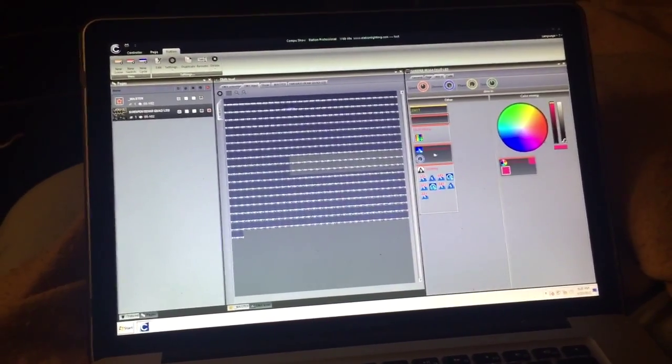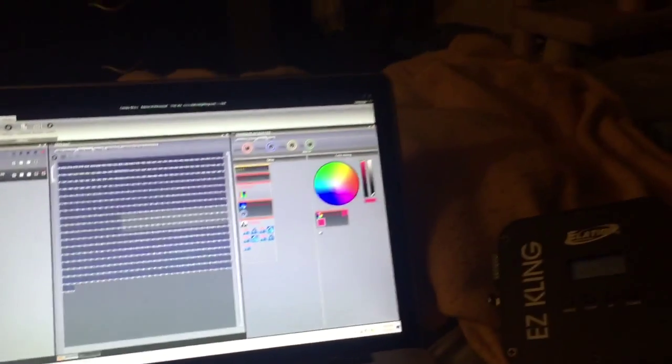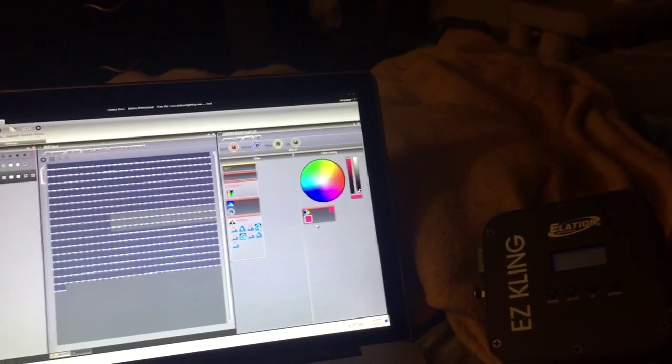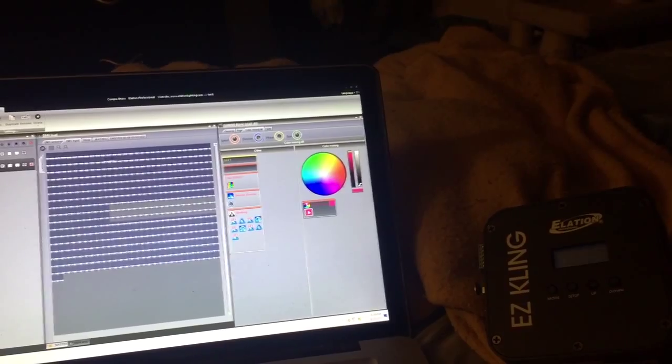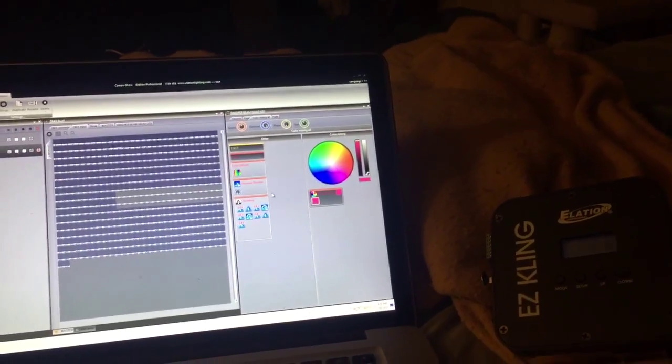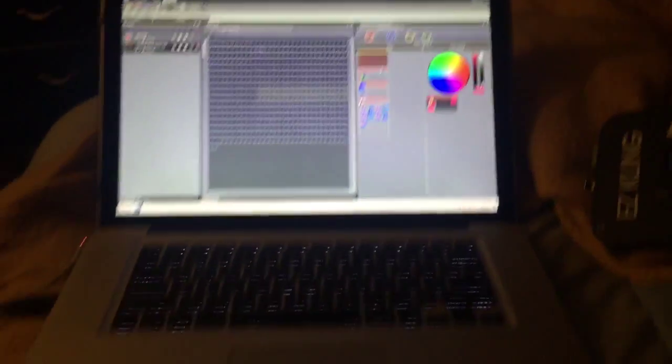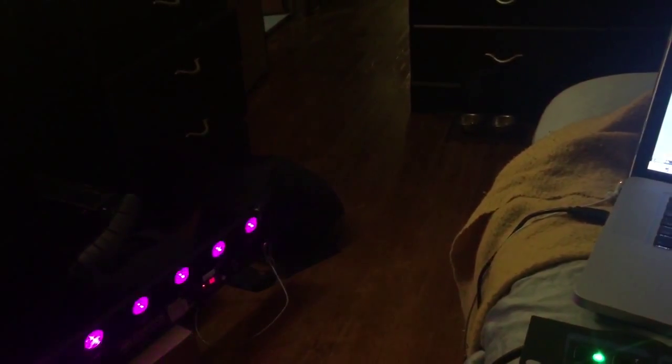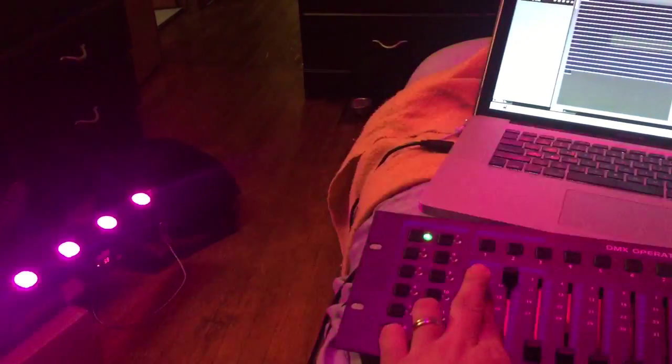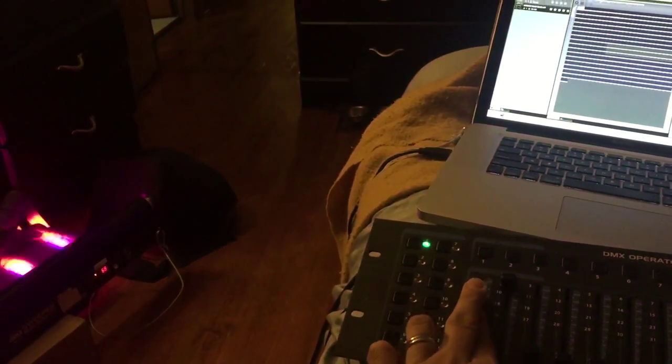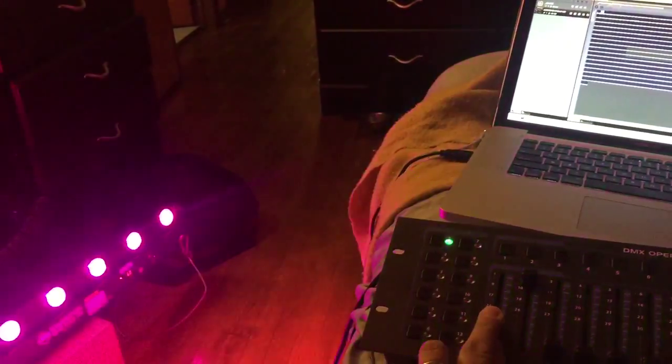Now I have right now just a basic color changer or color program right here. When I bring this up you'll see that it moves. I'm going to go ahead and bring that up there so now I can actually control my lights live doing this.